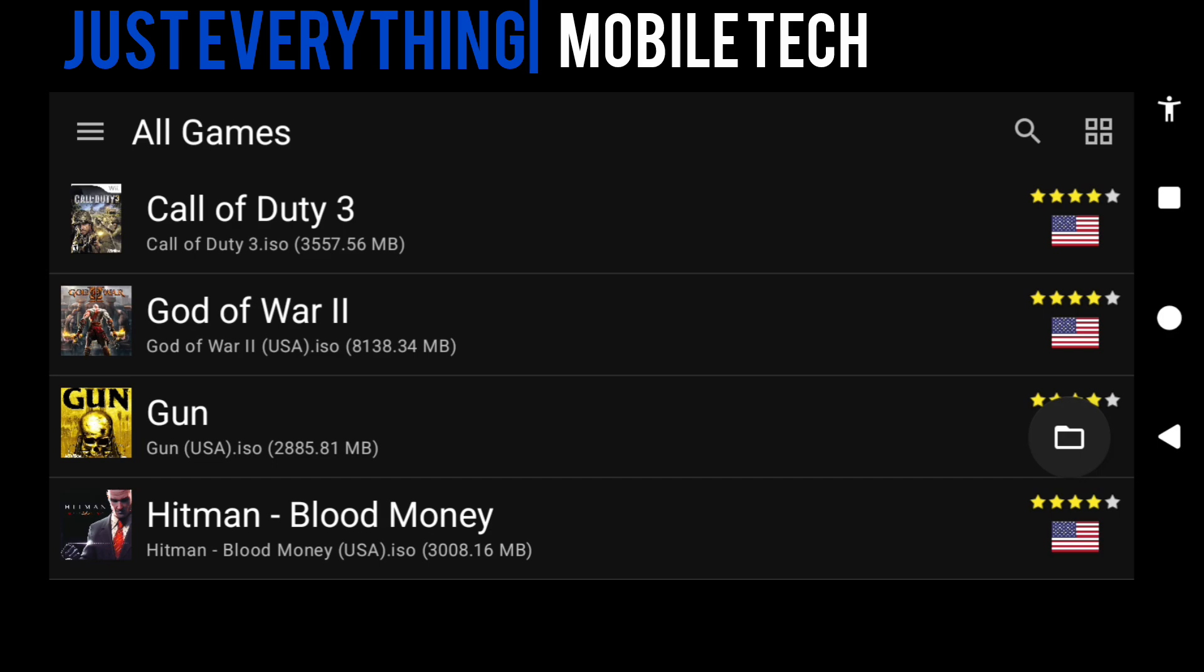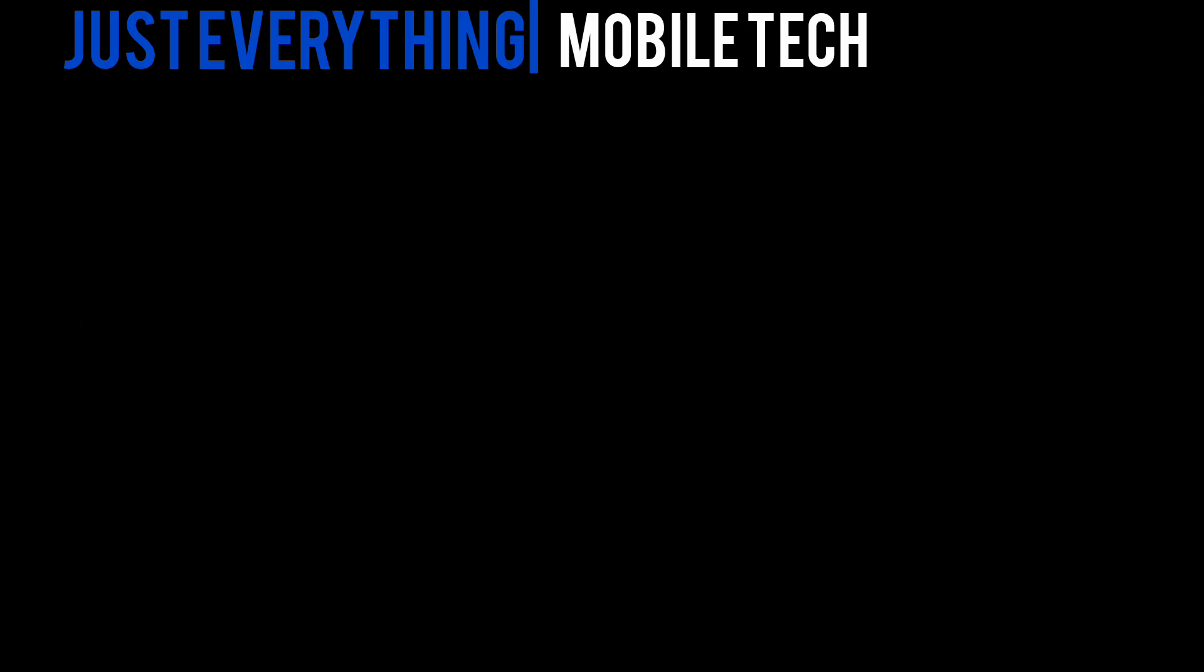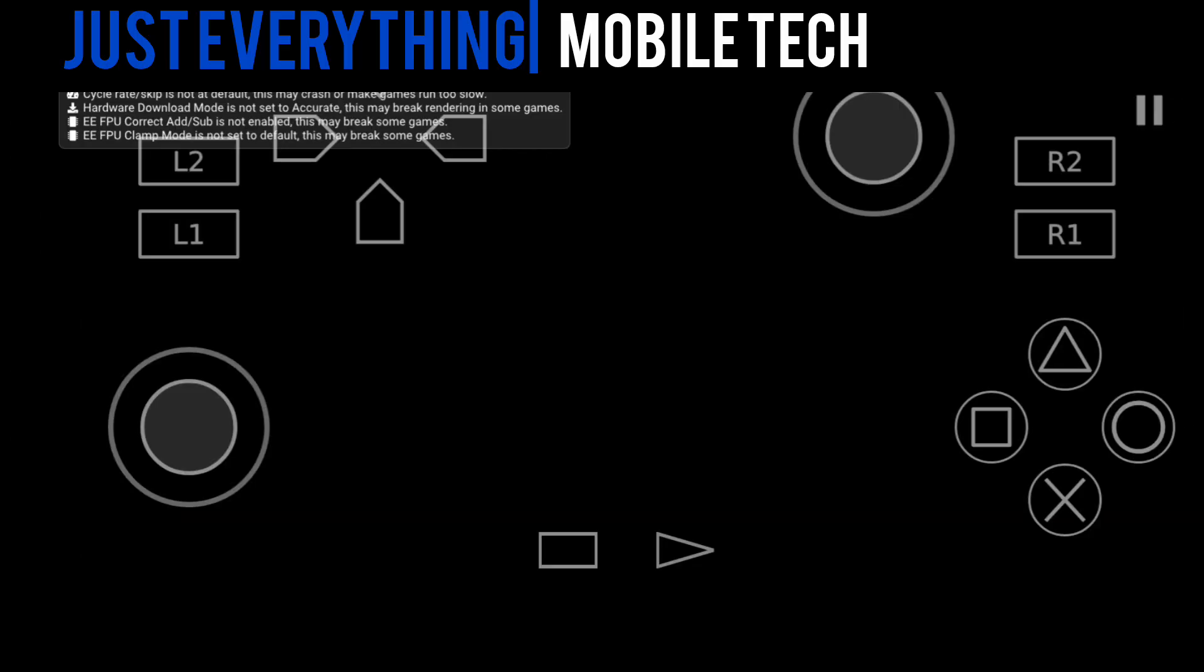Here we are in the AetherSX2 application. What you want to do right now is head straight to the game you want to configure or set up the controller settings for. I'll be using Call of Duty 3, so I'm going to wait for it to load before I hit pause.